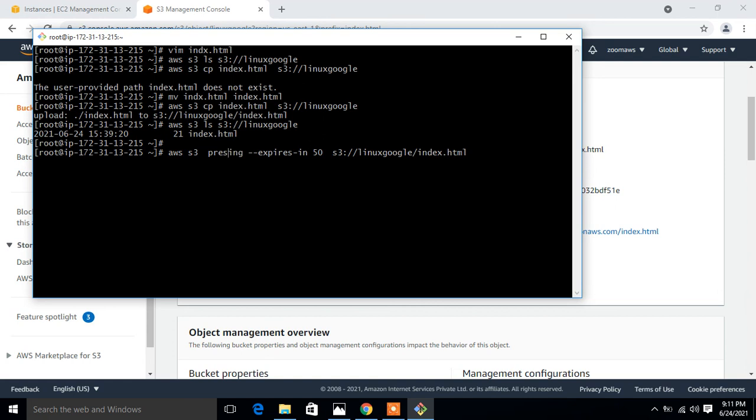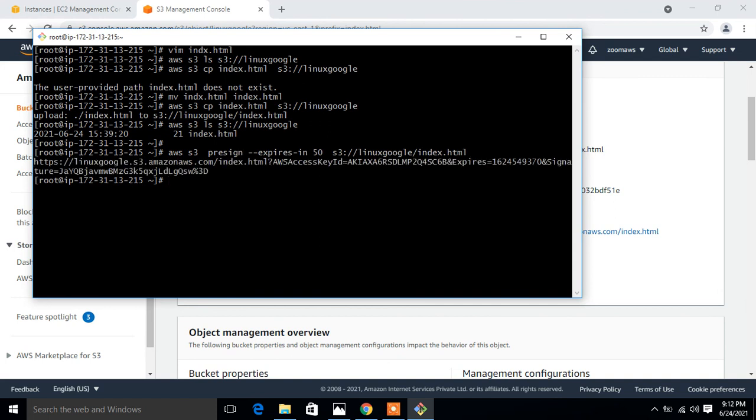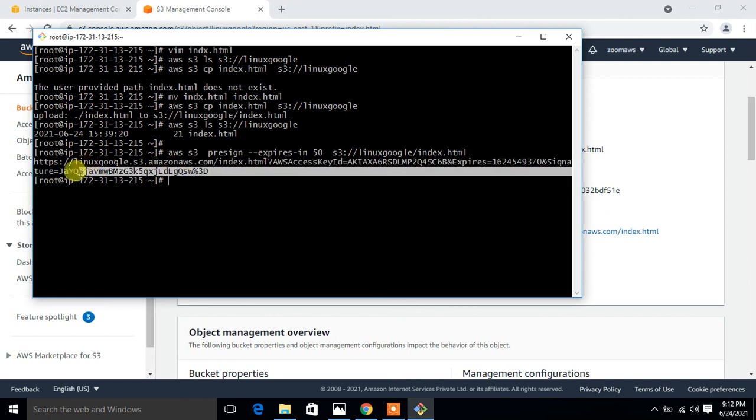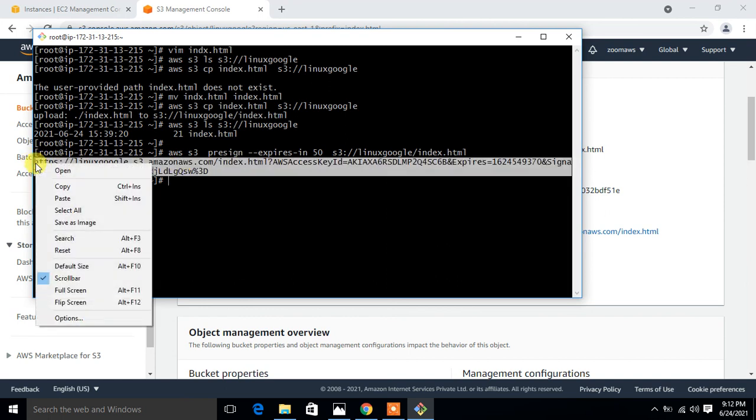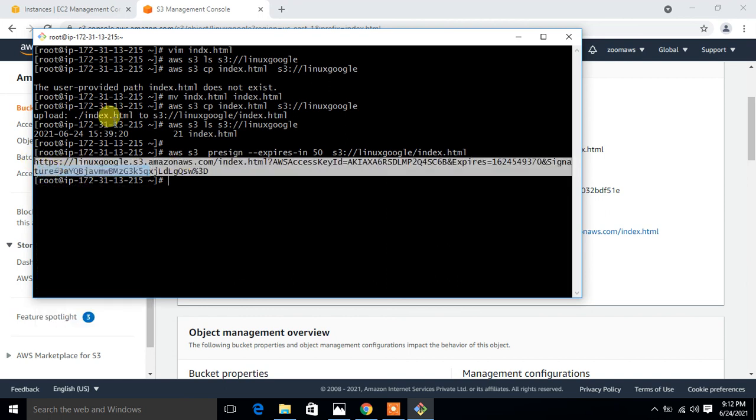Now see what happens. This is the secure URL. I just copy this URL and share it with my trusted clients, or I can directly open the browser and see whether we are able to retrieve the object or not without giving any credentials or without making the object public. I simply copy the entire URL and try to open it in a new tab.